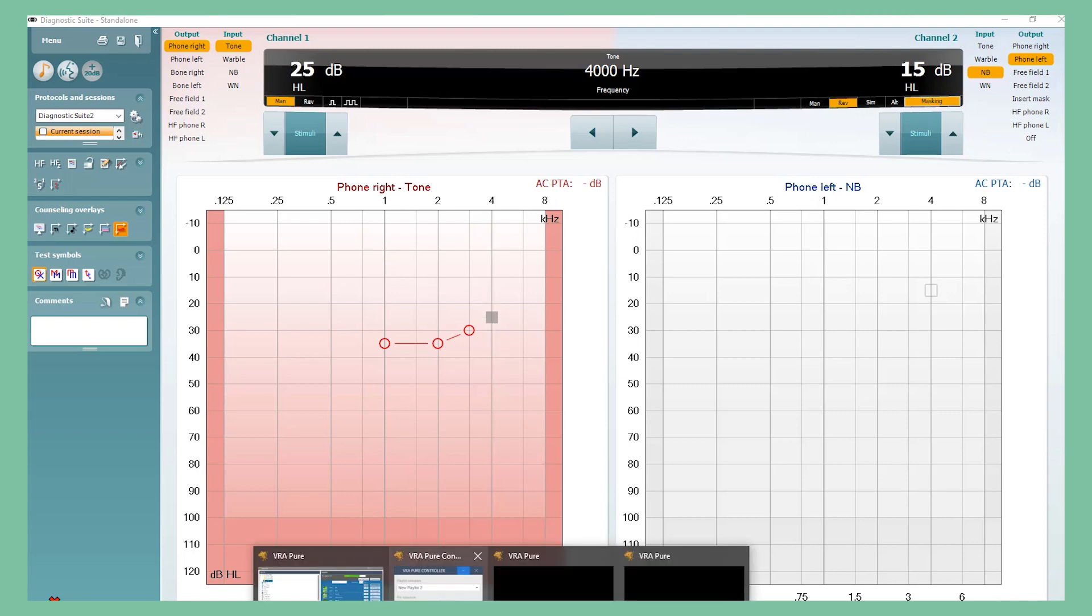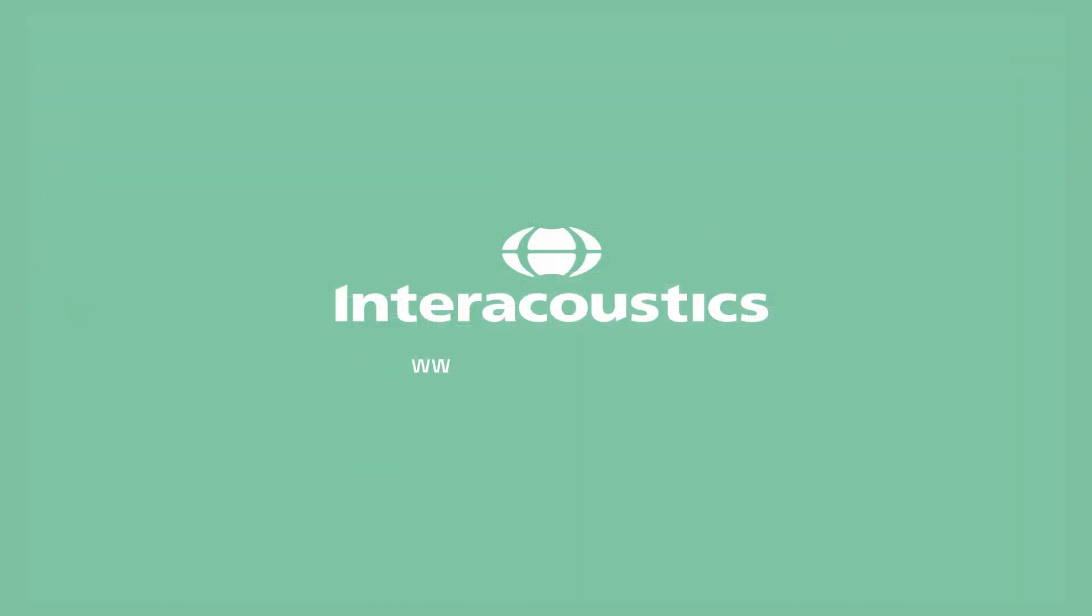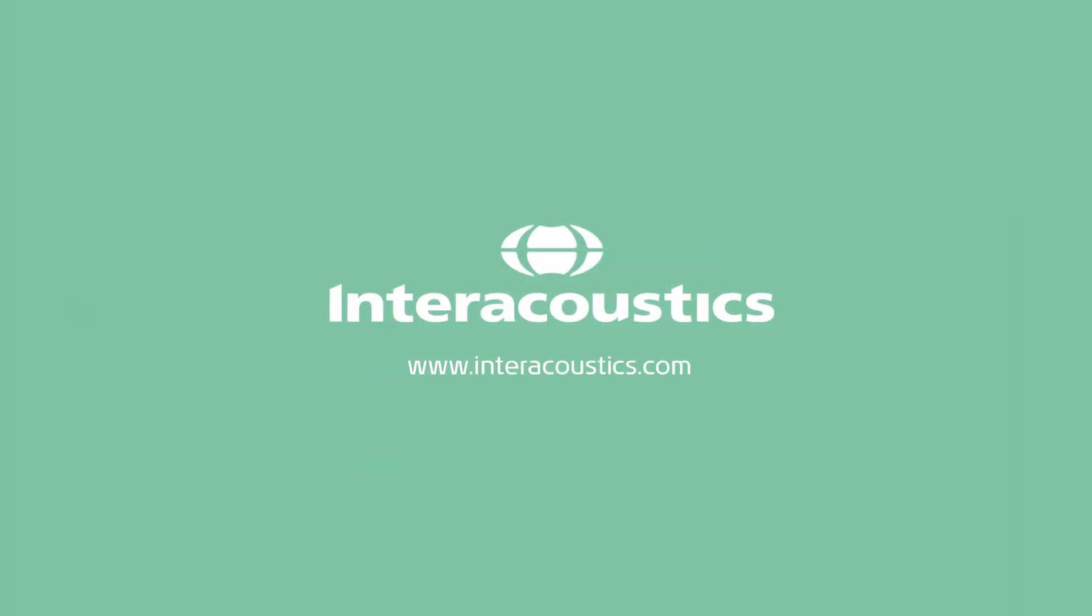And that is our VRA Pure. Visit us now at www.interacoustics.com to learn more about VRA Pure.